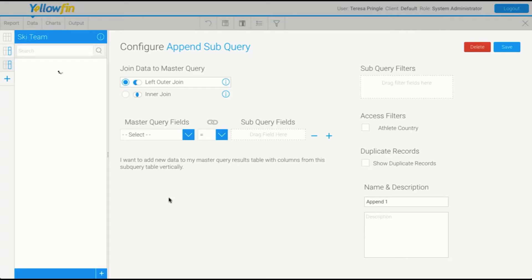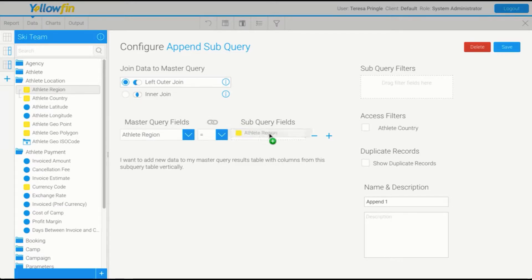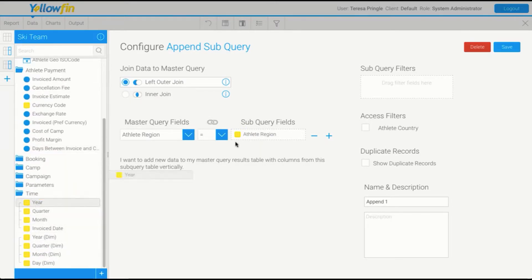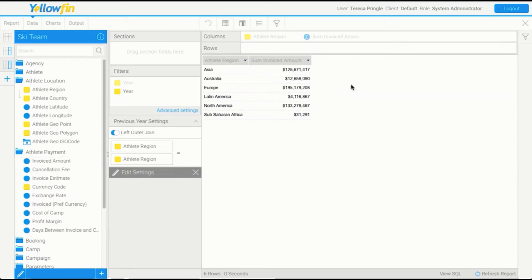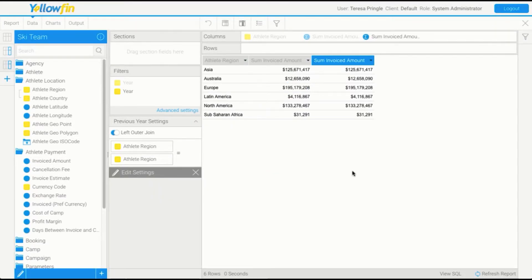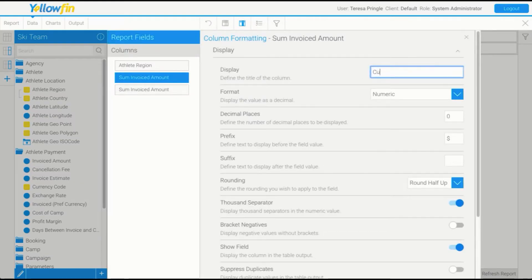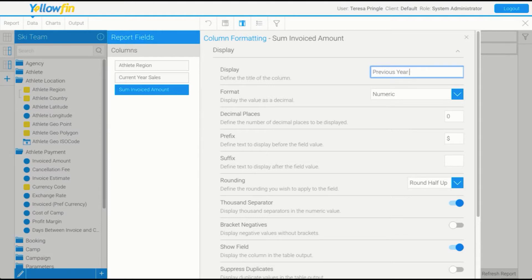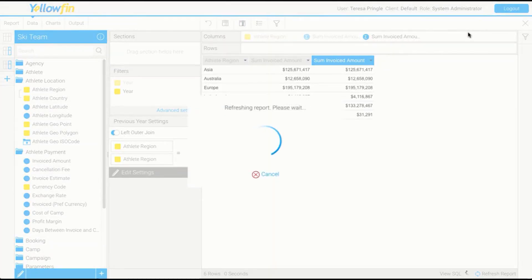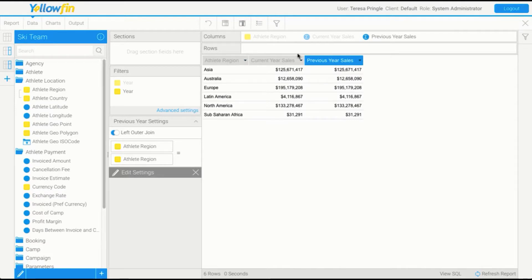I'm going to add one more subquery and repeat the process, calling this one 'previous year'. I'm going to drag in my invoice amount. At the moment we've got the table we're after, but they're showing the same results, which is a problem. Let's format these to make things clear and give them different titles.